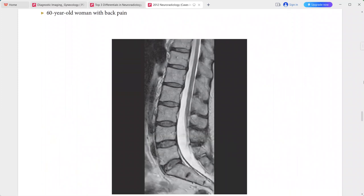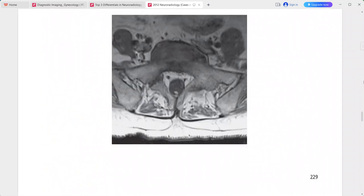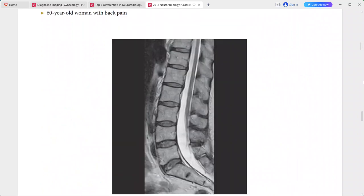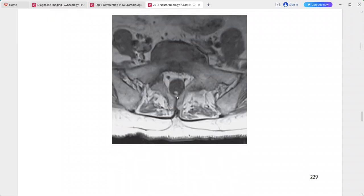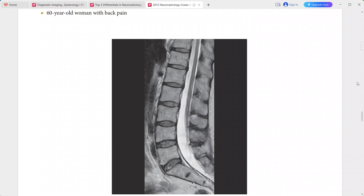A 60-year-old woman presenting with back pain. The conus terminates at the L4 level with a smoothly tapered configuration, and it merges with a thickened and fatty filum terminale — shown as hyperintense signal on T1 axial imaging. This is a case of tethered cord, with a typical and characteristic imaging appearance. There are essentially no other significant differentials for this entity.